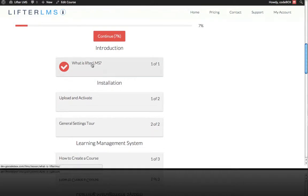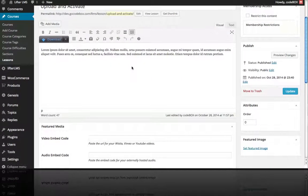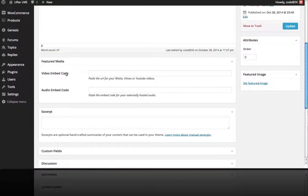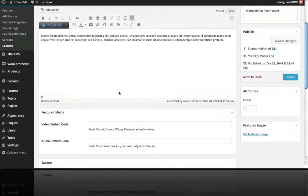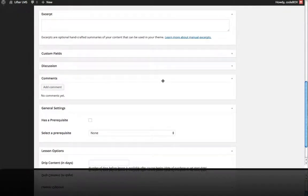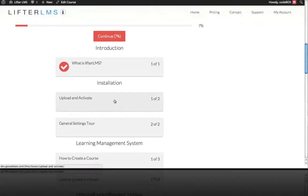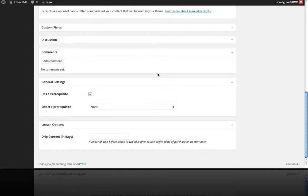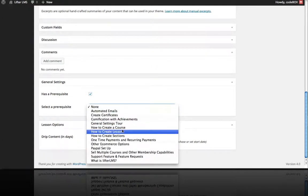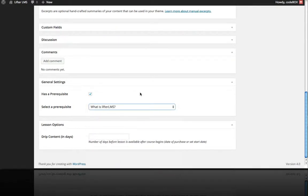Just to show some more advanced features, let's jump into the Upload and Activate lesson. As we scroll down, you can see how to add a featured video to the top, or an audio embed code from places like SoundCloud. You can also put content into the main WYSIWYG editor of WordPress. Scrolling further, we can activate prerequisites — this is our second lesson, and we can mark the previous lesson as a prerequisite so it must be completed before accessing this one.